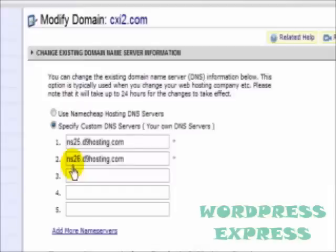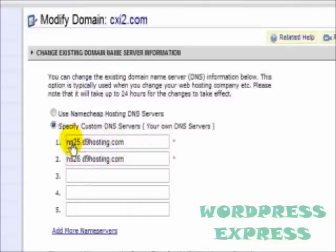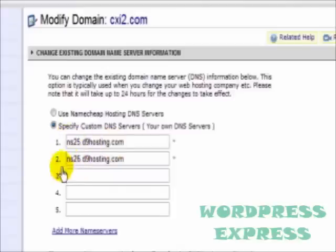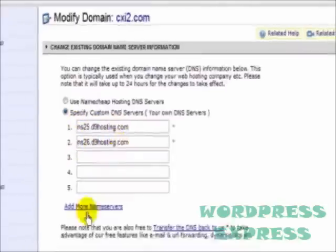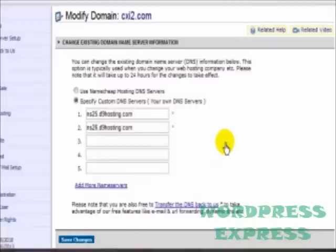I've already moved this particular domain over to the D9 hosting service. These are the two name servers that were sent to me in that email I showed you earlier. Depending upon your hosting account and the information they gave you, you'd want to just enter those here. The primary or the first one goes in the first field, the secondary in the second field. Then click on Save Changes and you're done.